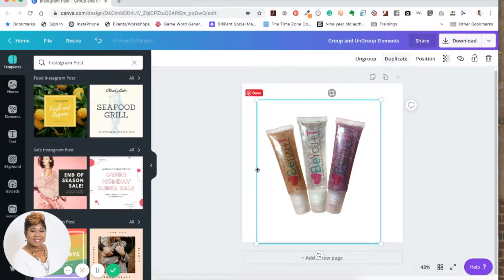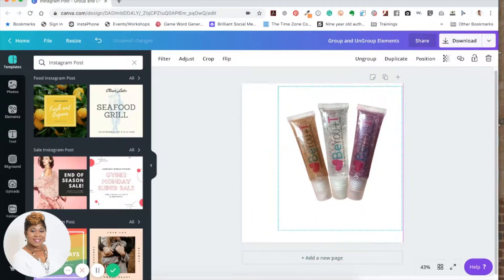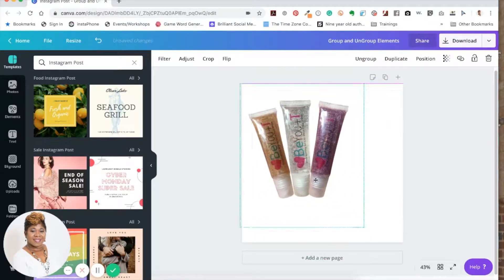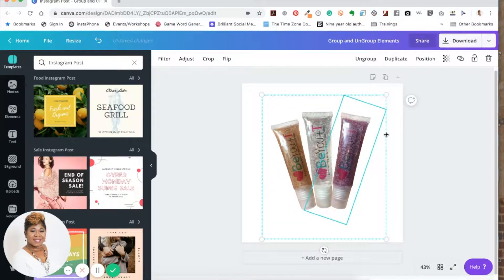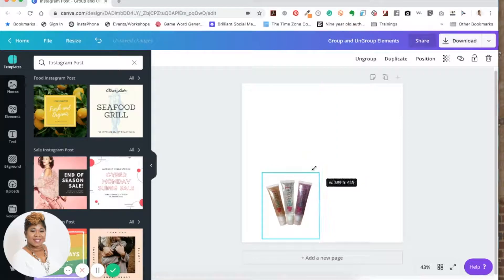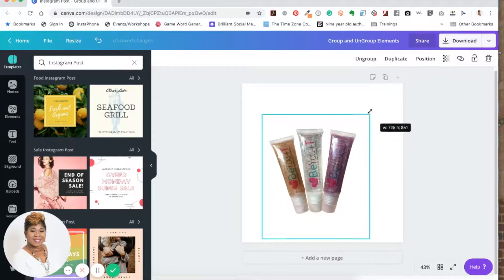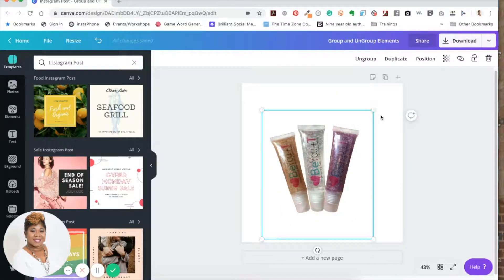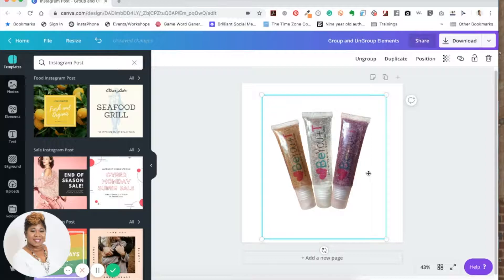When you move it, they all move together. So now I can resize them all together, which makes room for a lot more time to spend on a graphic with other things.